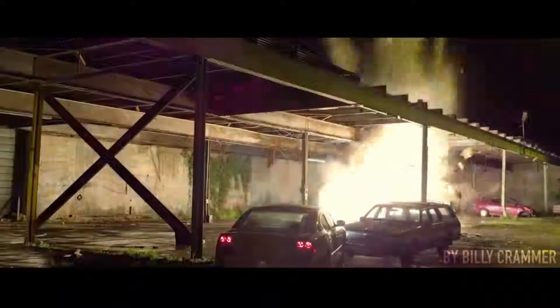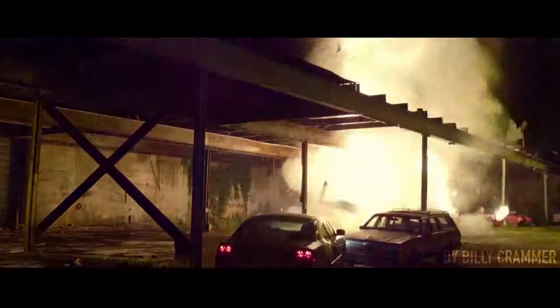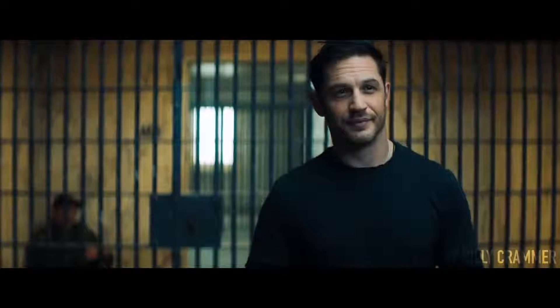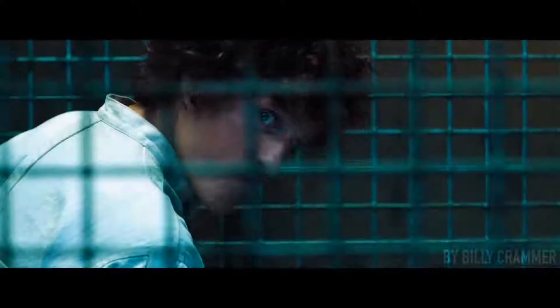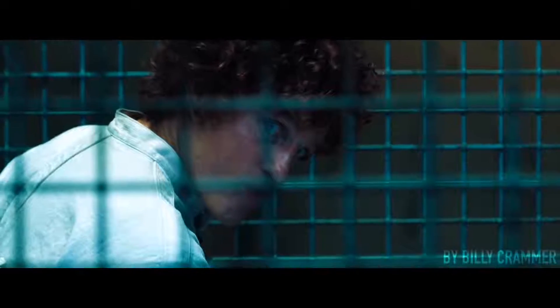Out here, there is no good and there is no bad. To survive out here, you gotta out-monster the monster.